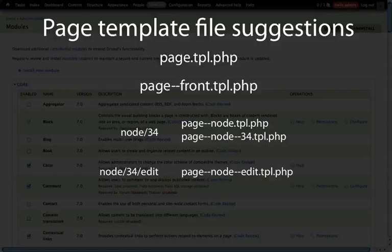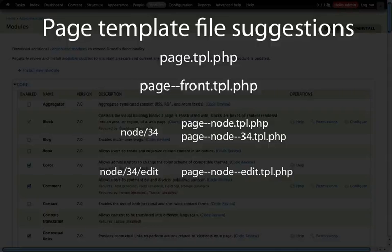So we're working with page-node-edit. Notice there's no 34 there. And this will apply to all of the edit pages for nodes.